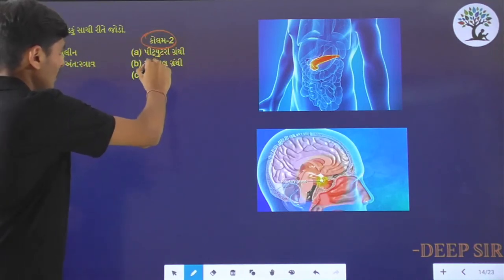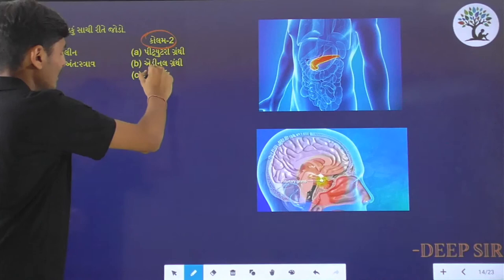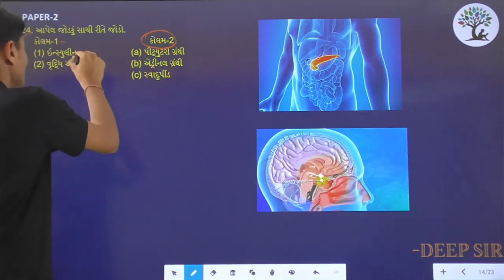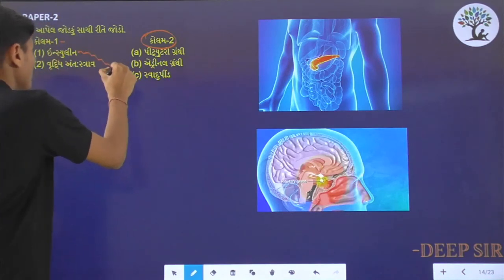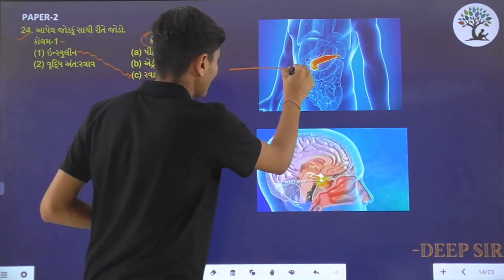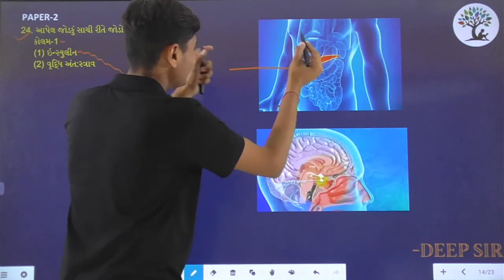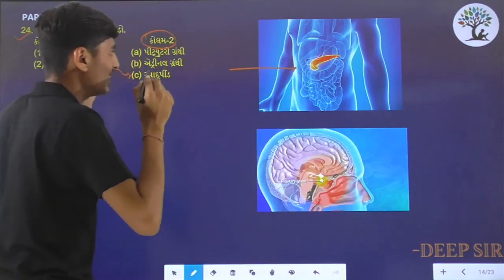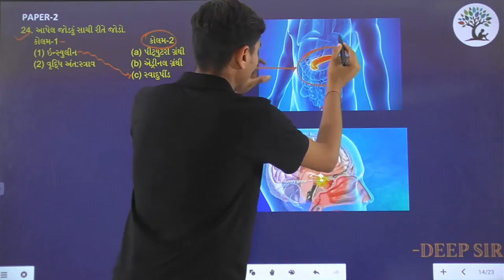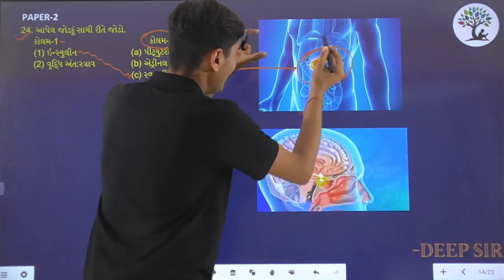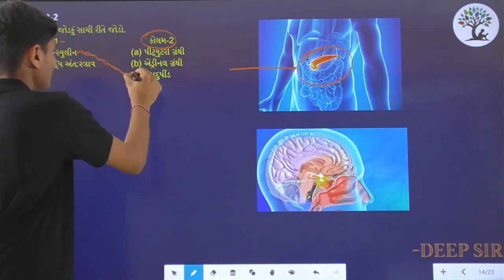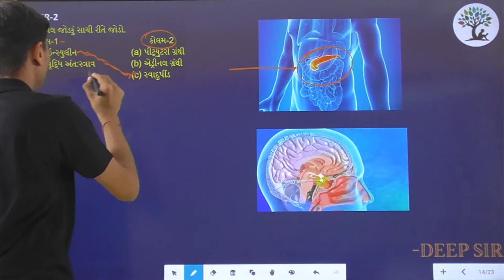The options include Pituitary, Adrenaline, and Swadhu Pind. If you have insulin, you can use Swadhu Pind. You can see the diagram of Swadhu Pind — the figure of Swadhu Pind is highlighted. The answer to insulin is Swadhu Pind.